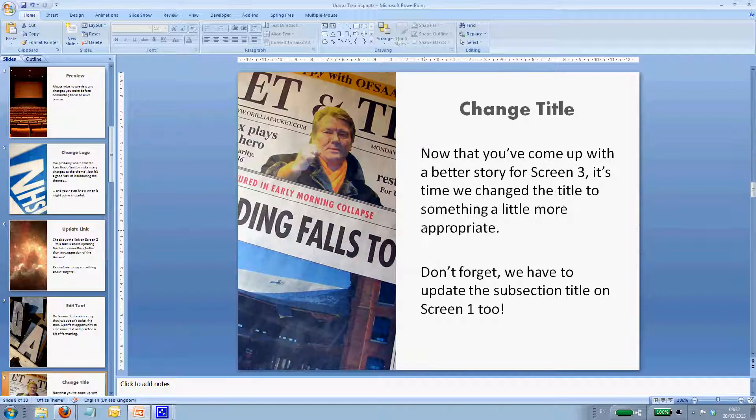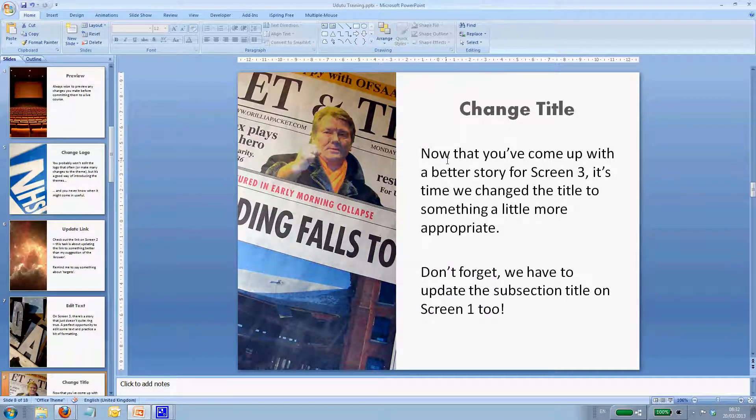Oh, change the title! Now that you've come up with a better story for screen 3, it's time you change the title.